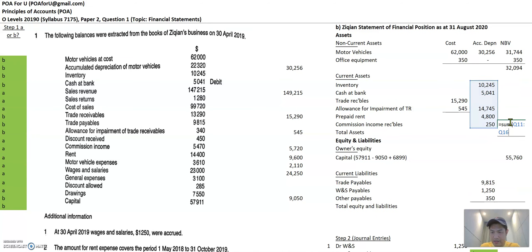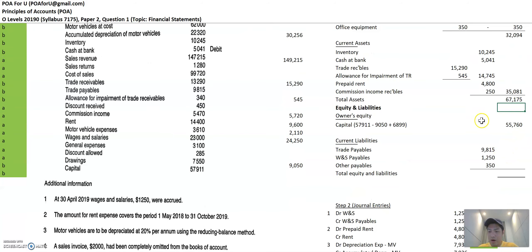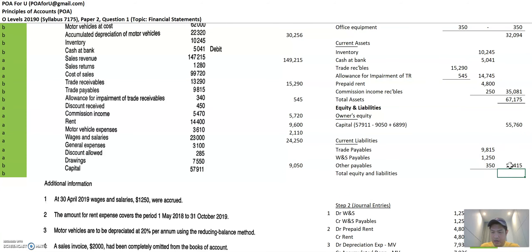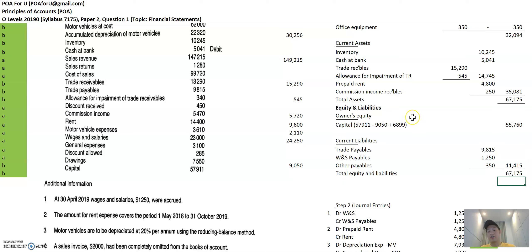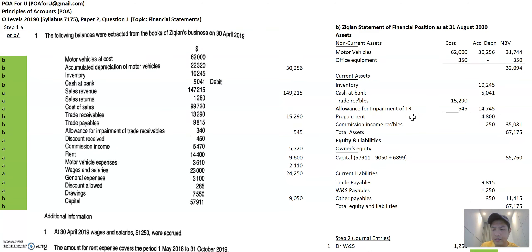Now I sum up all the current assets, add them to the non-current assets to get total assets on one leg of the balance sheet. Then I add up all current liabilities and sum those with capital. We have a balanced balance sheet — always a good sign. That is the final answer prepared.